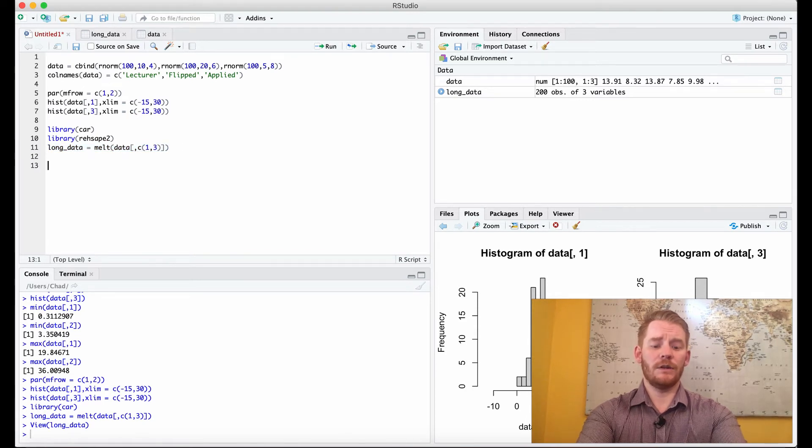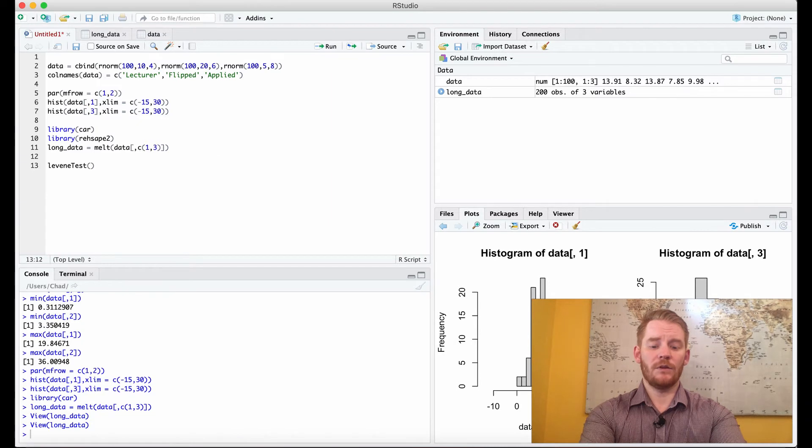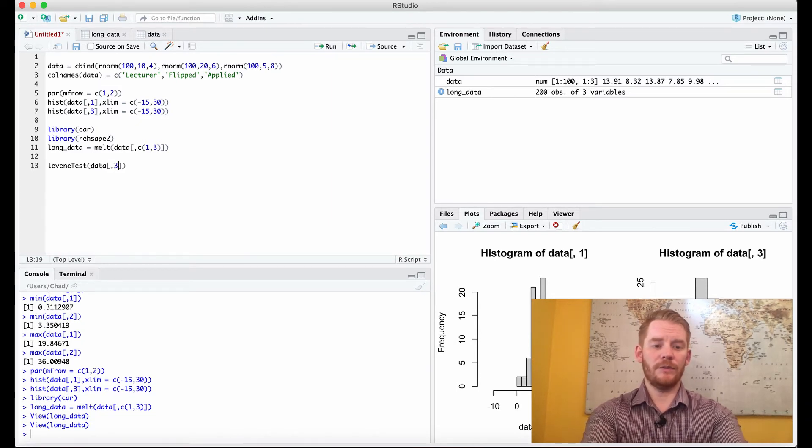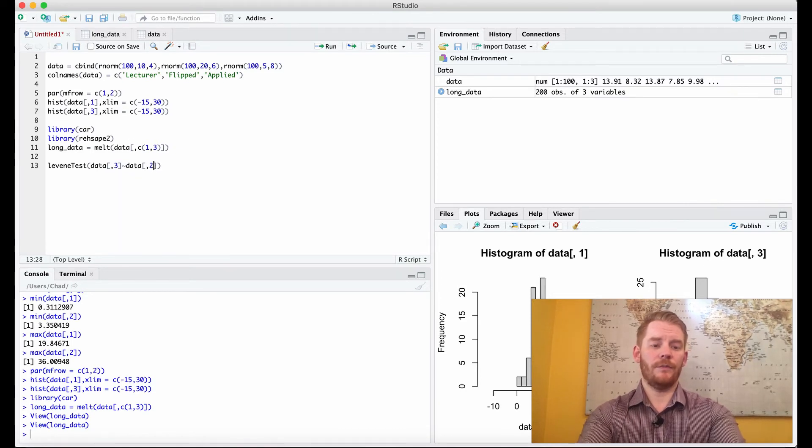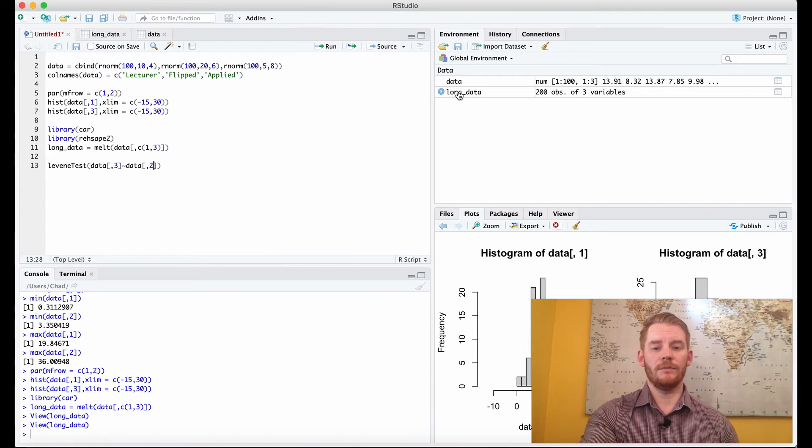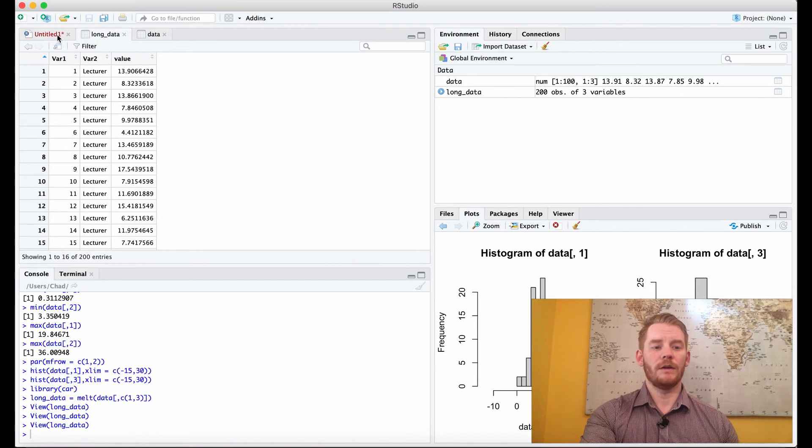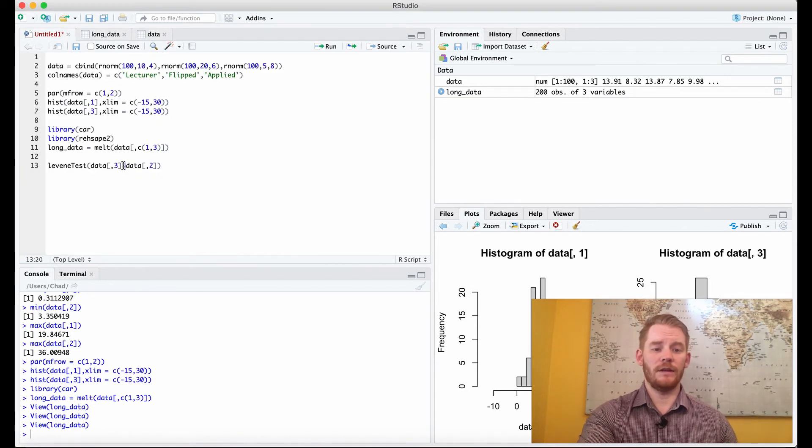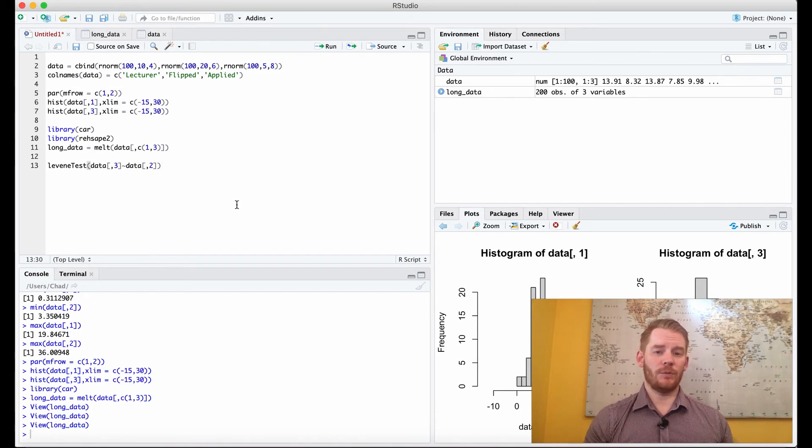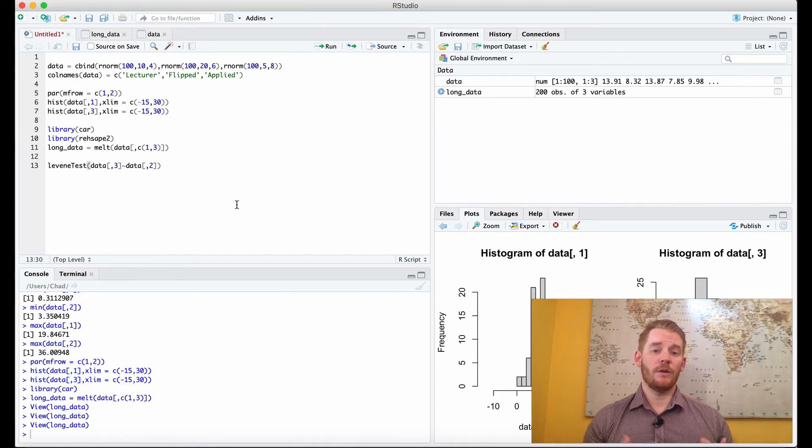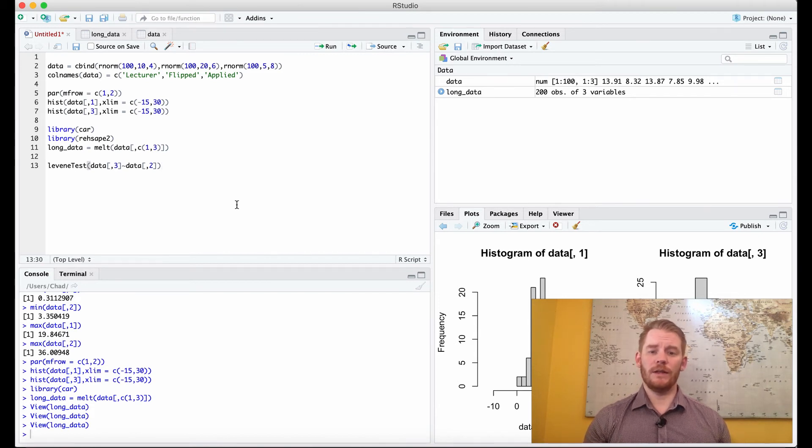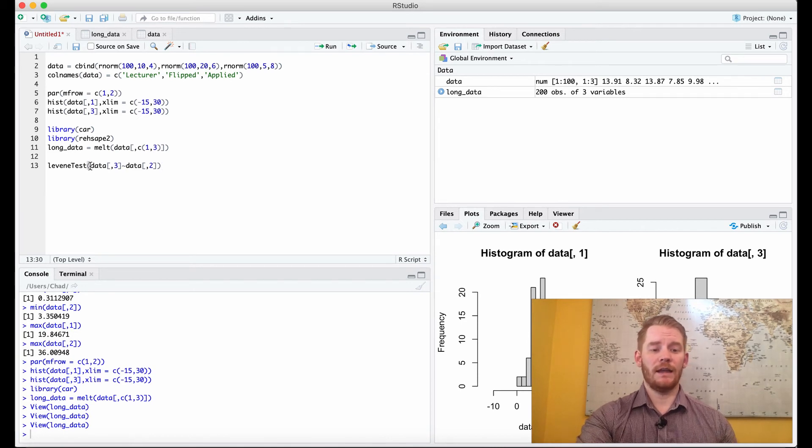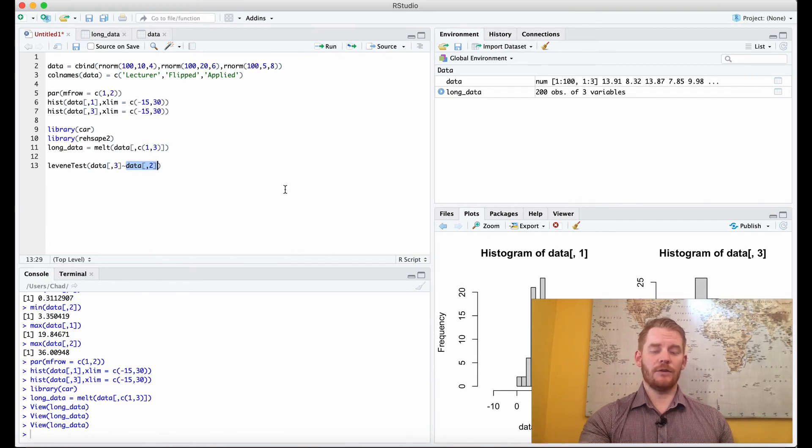So we're going to use the Levine test. I'll write it out really quick and then explain. We want the third column by the second column. You'll notice instead of a comma we use the tilde symbol, which we use in regression quite often. What this is saying is we're predicting y by x. Y is our values, that's the third column, and our second column is our x values, which is our two conditions.